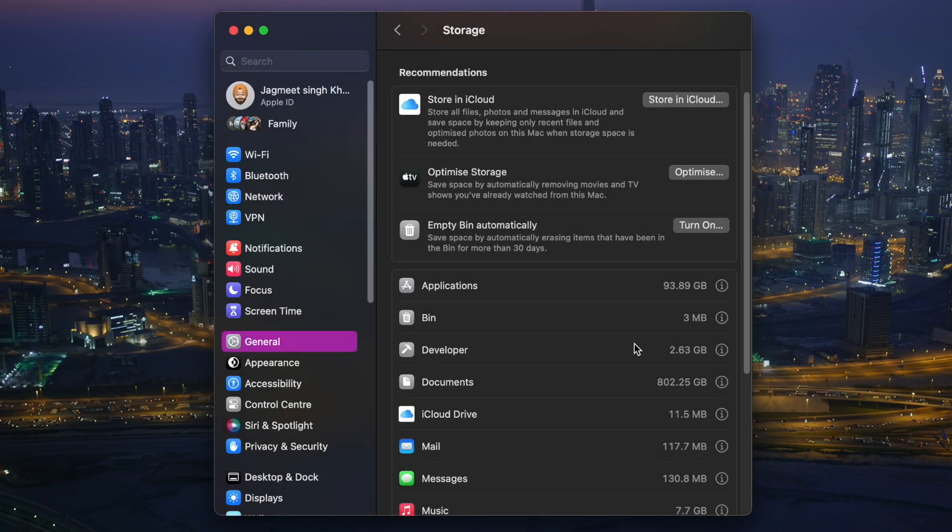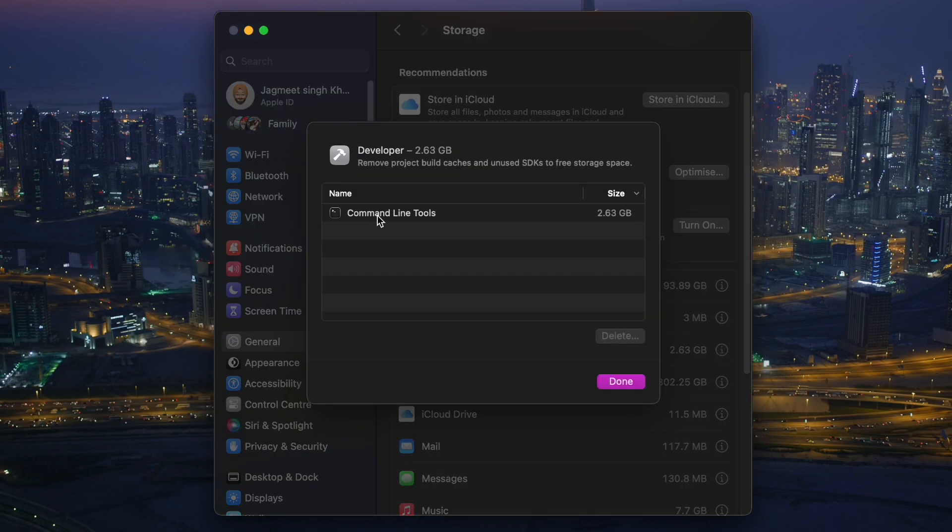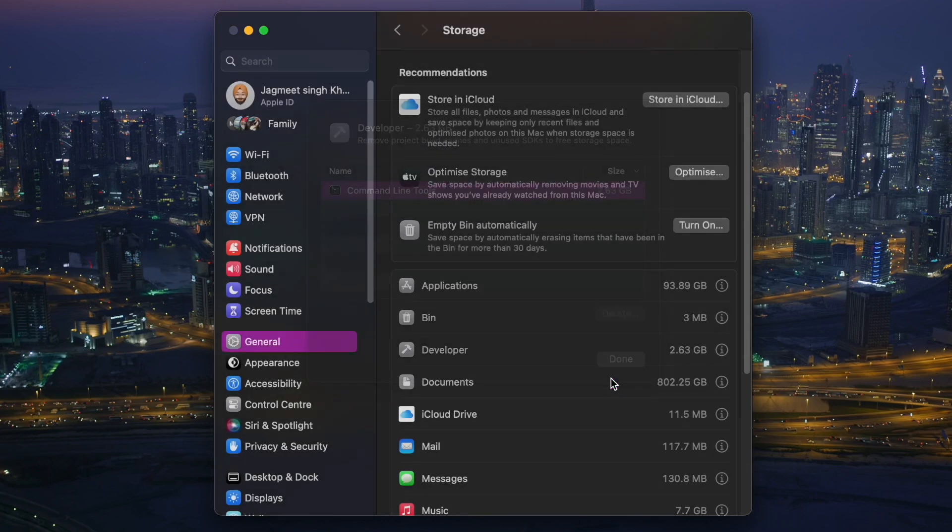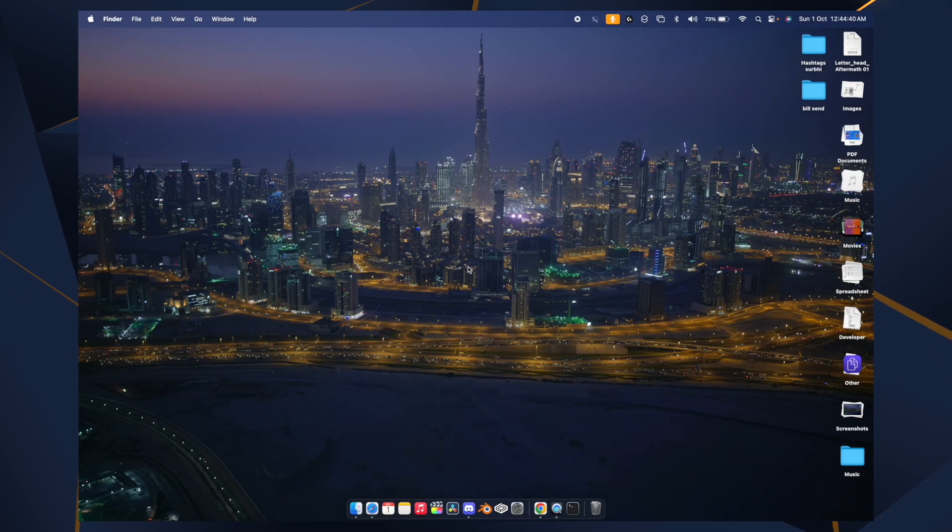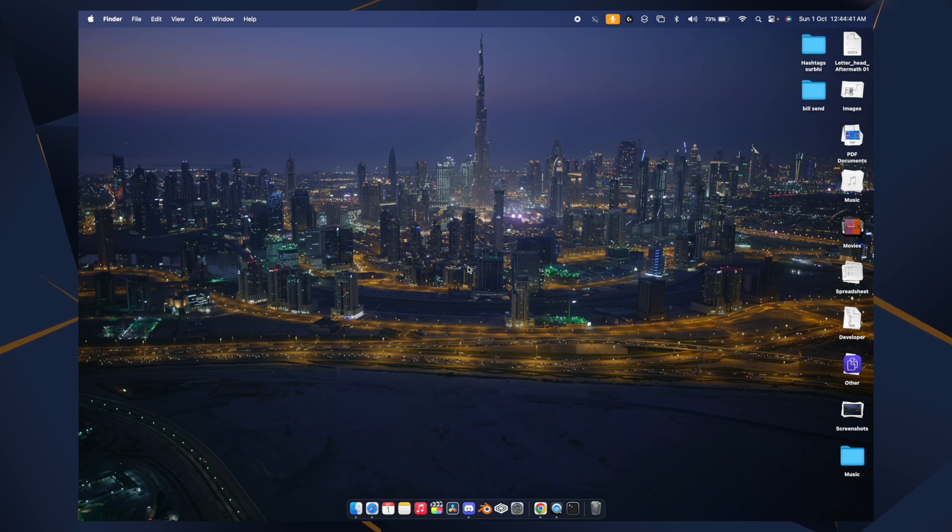Once you're done with that, you'll see Developer on your Storage. Click on this, you'll see the Command Line Toolkit. You can click and delete this thing as well.